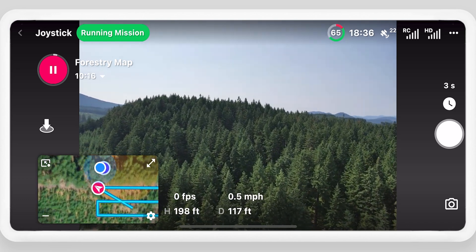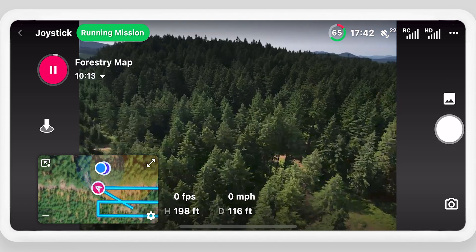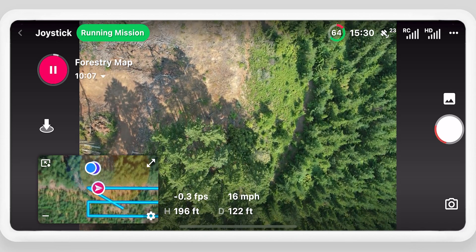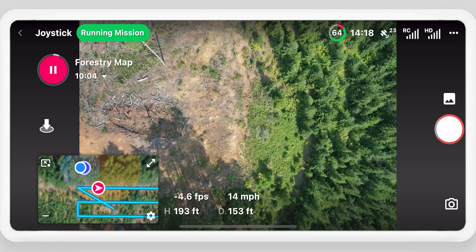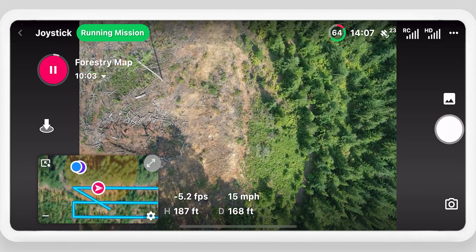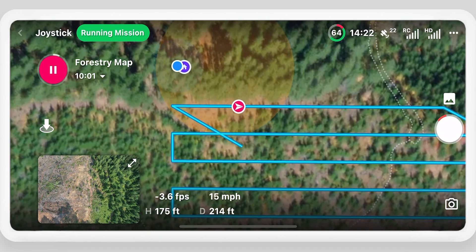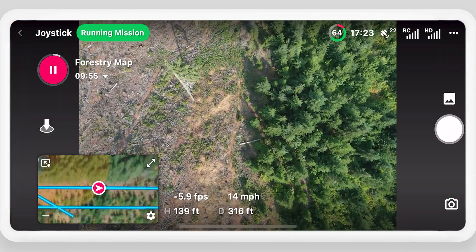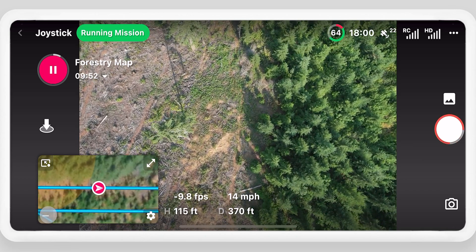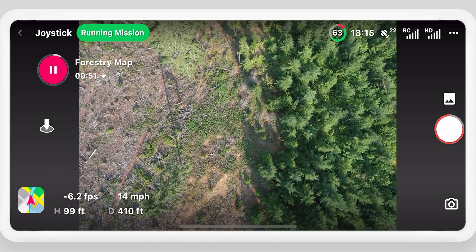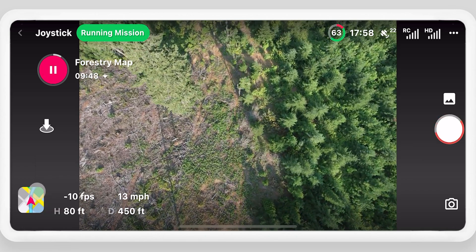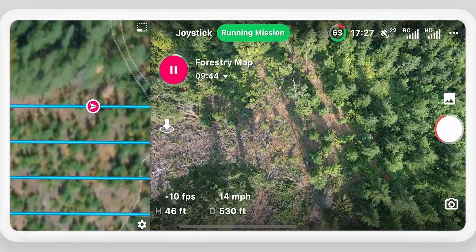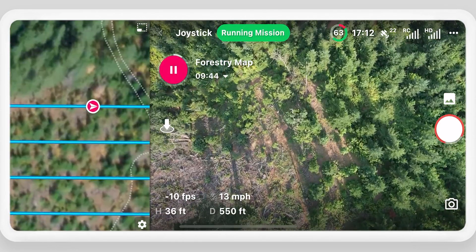Drone Link will switch to the correct camera mode, adjust the gimbal, and start capturing data automatically. Expand the map to full screen by switching it with the video feed, or hide the map completely. Click the map icon to show the map, or select the dot button to show the map and video feed in a split view.